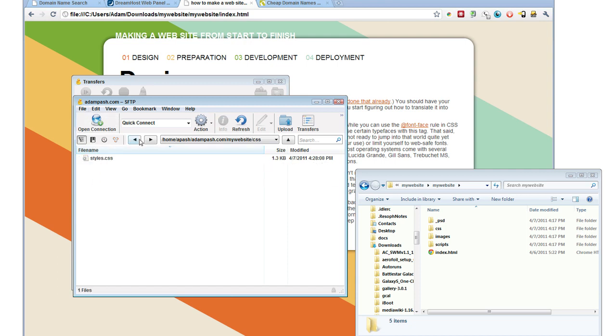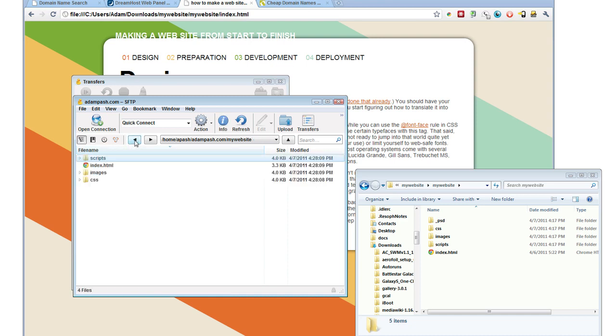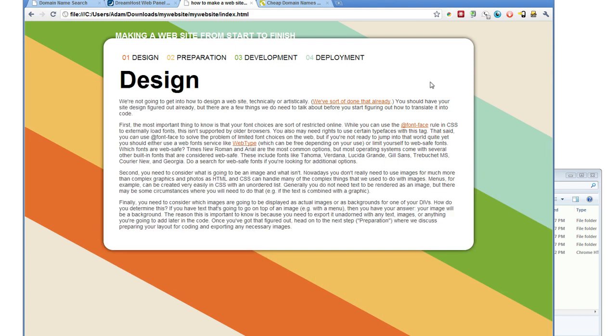It contains the images and the scripts, which we actually don't have any of in here. But if you had JavaScript, you potentially put them in that folder.